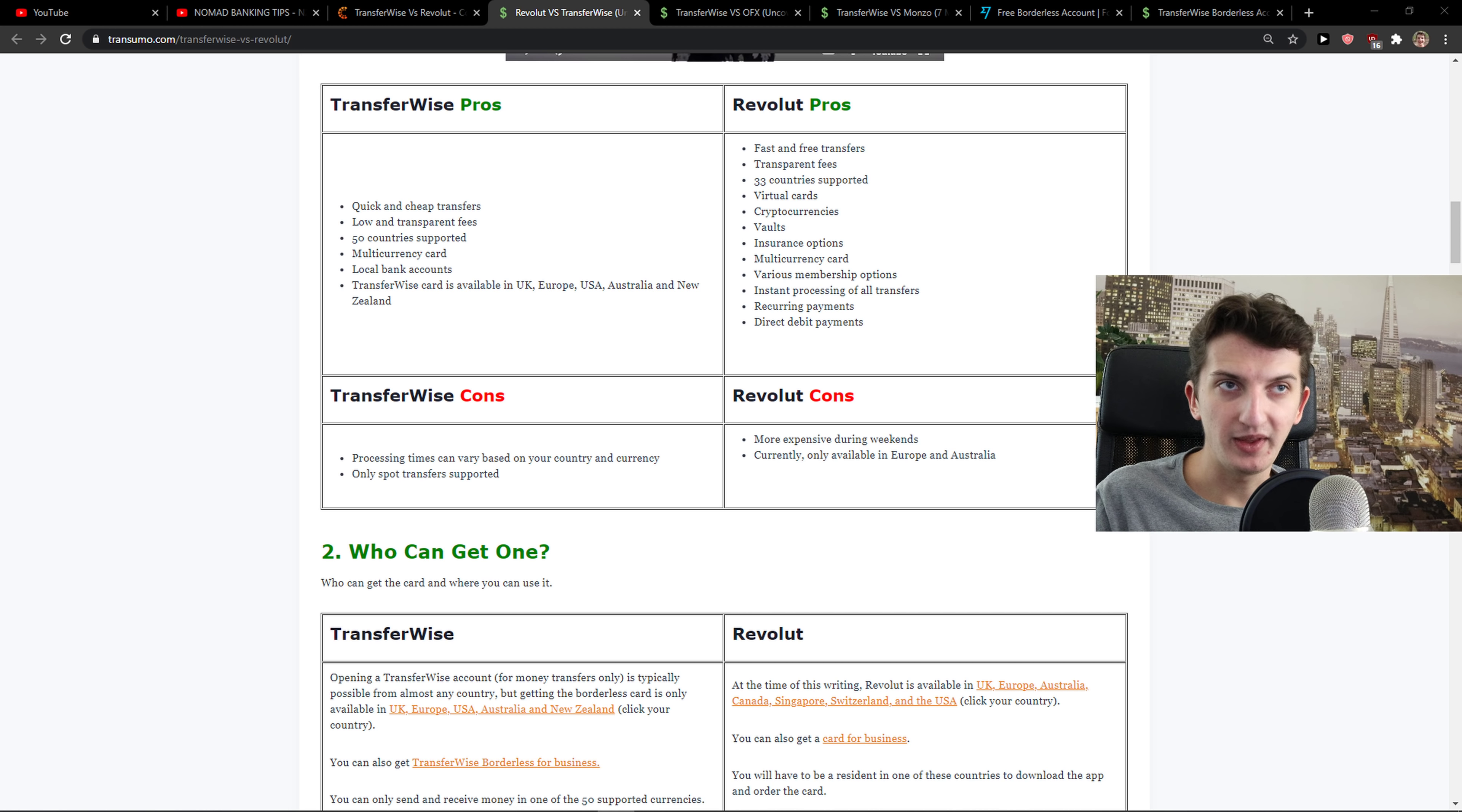Let's say that you go to Russia, go with TransferWise. You go to Asia, go with TransferWise. If you're in Europe, Revolut is fine for that.